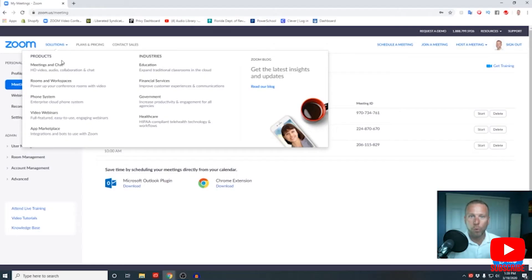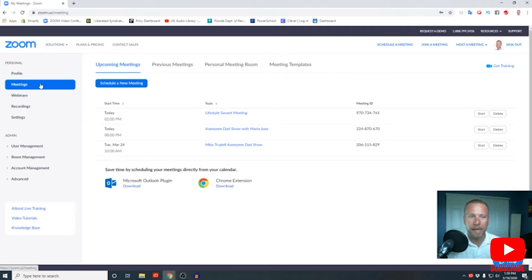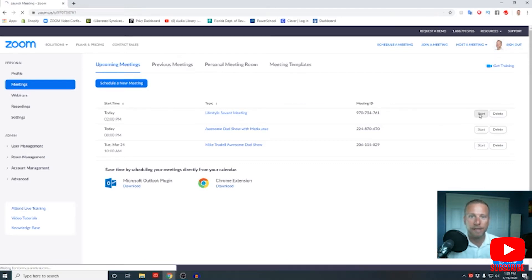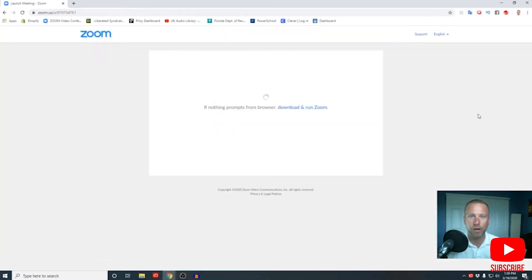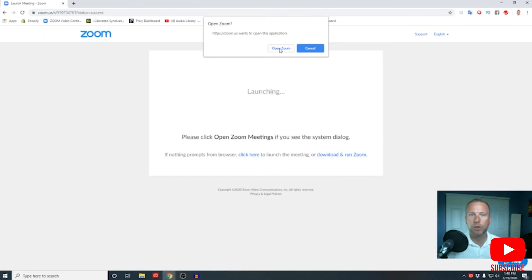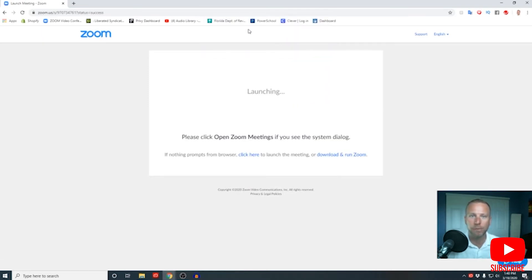When you're back in your account tab and looking at your meetings, you simply find the appropriate meeting — the Lifestyle Savant meeting in this case — hit start and you're good to go. So let's get into our meeting. Your computer may have a firewall; simply click the Open Zoom tab.